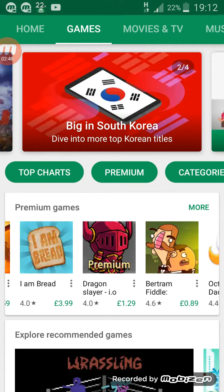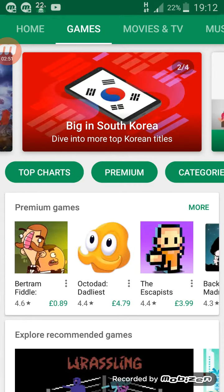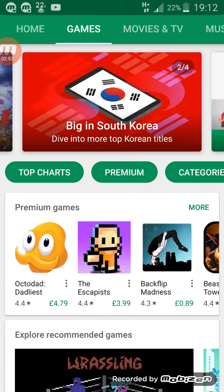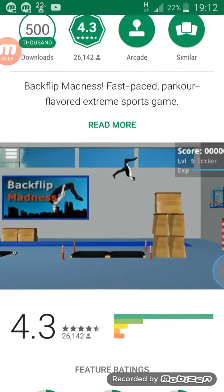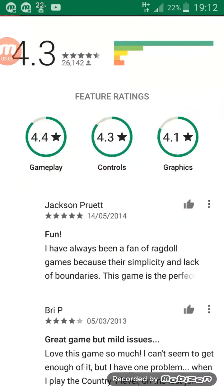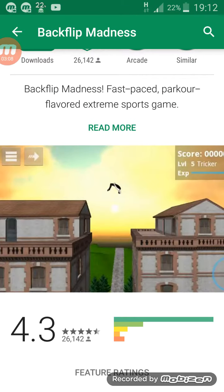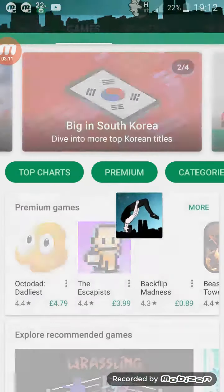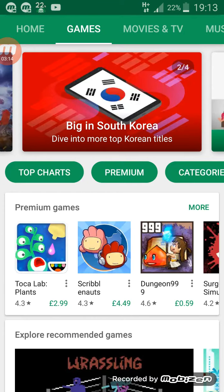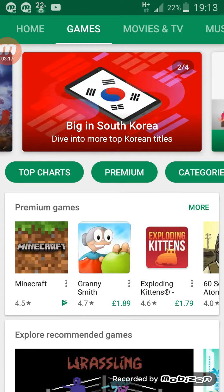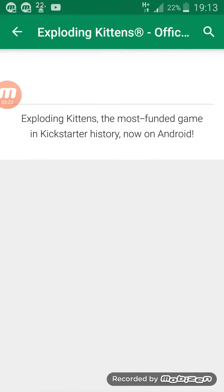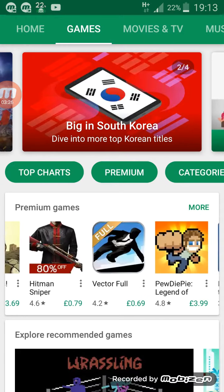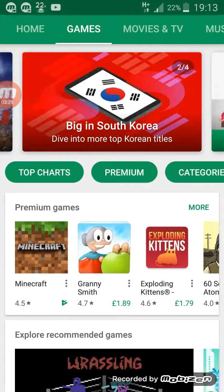Spongebob Moves In — 10p! Wow. I Am Bread — go down. Backflip Madness — it had some weird, very inappropriate ads, very funny. And it gives me lots of viruses and I couldn't delete it, so I had to restart my phone fully.